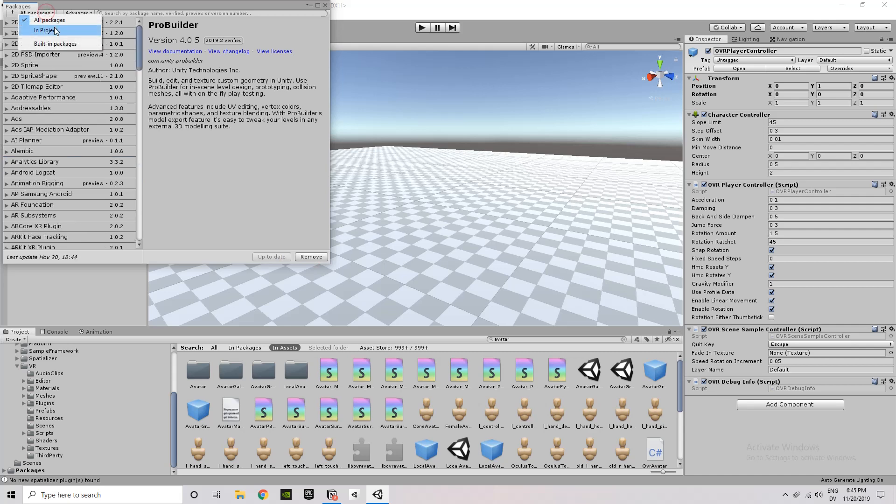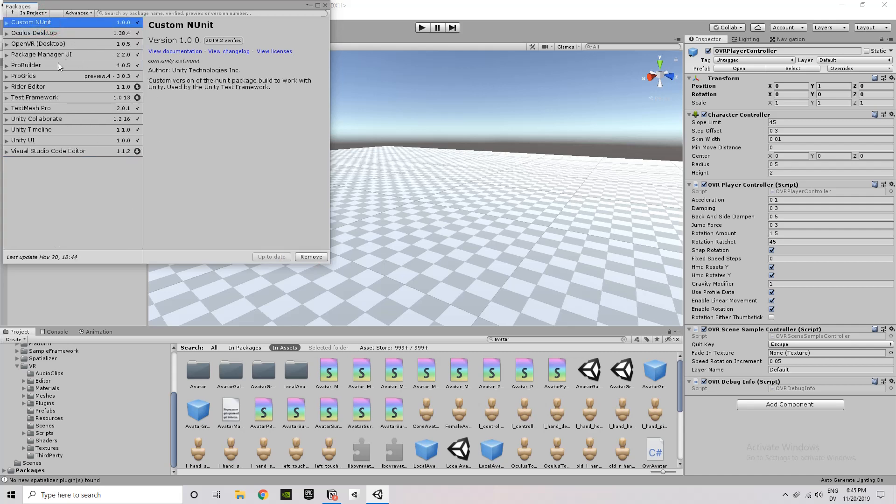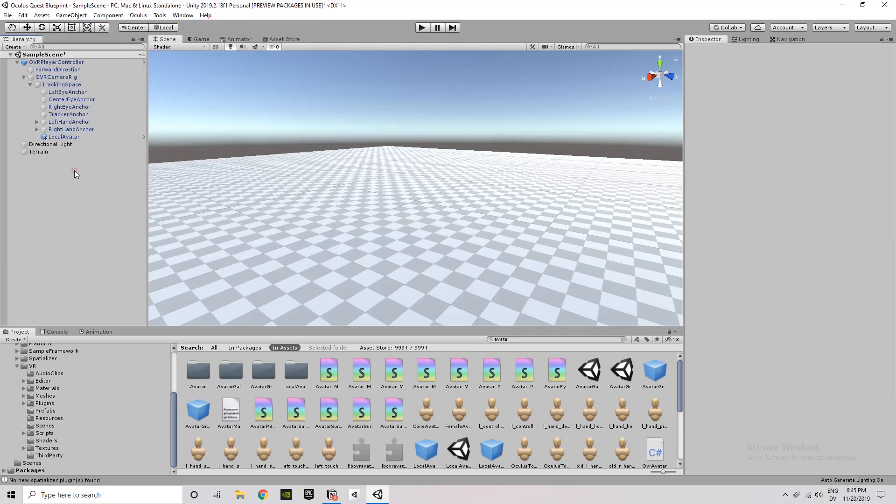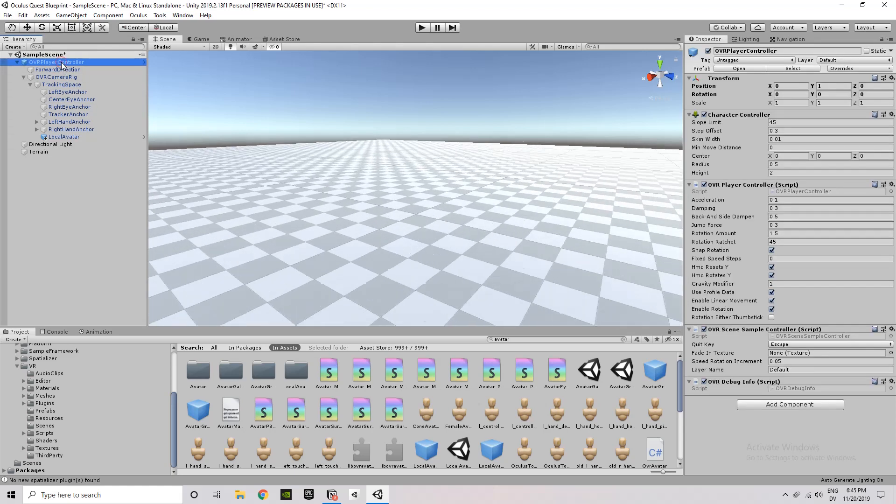Again, these aren't specific to Oculus, so you don't need these. These are just my own personal preference for what I want to have at the start of my project. Okay, so we've got those installed.